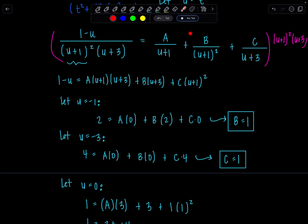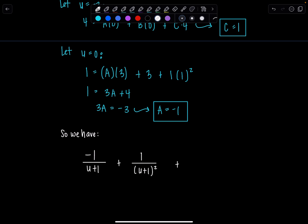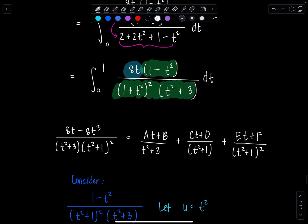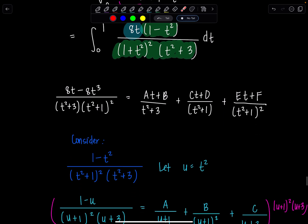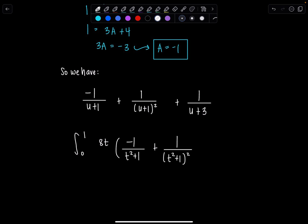So the decomposition is: negative 1 over (u plus 1), plus 1 over (u plus 1) squared, plus 1 over (u plus 3). But remember all these u's were originally t squared. In my integral, I had left 8t out of the fun. So I have a decomposition for the rest, and I'll just reintroduce 8t multiplied by it. Now we have the integral from 0 to 1 of 8t times negative 1 over (t squared plus 1), plus 1 over (t squared plus 1) squared, plus 1 over (t squared plus 3), dt.